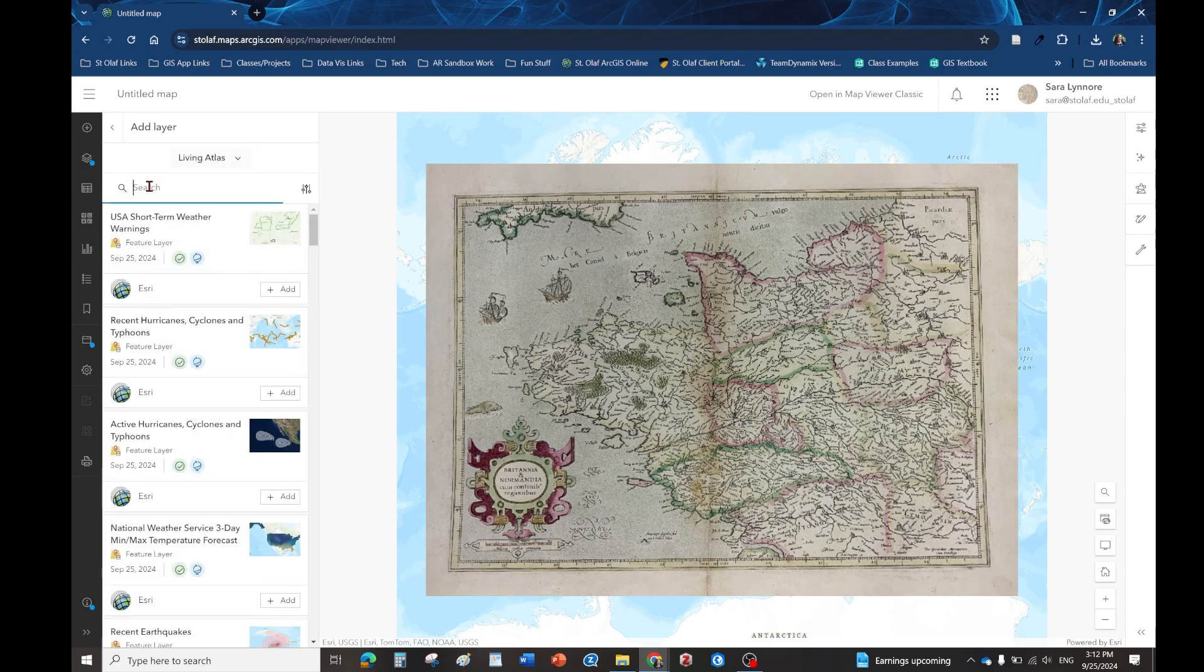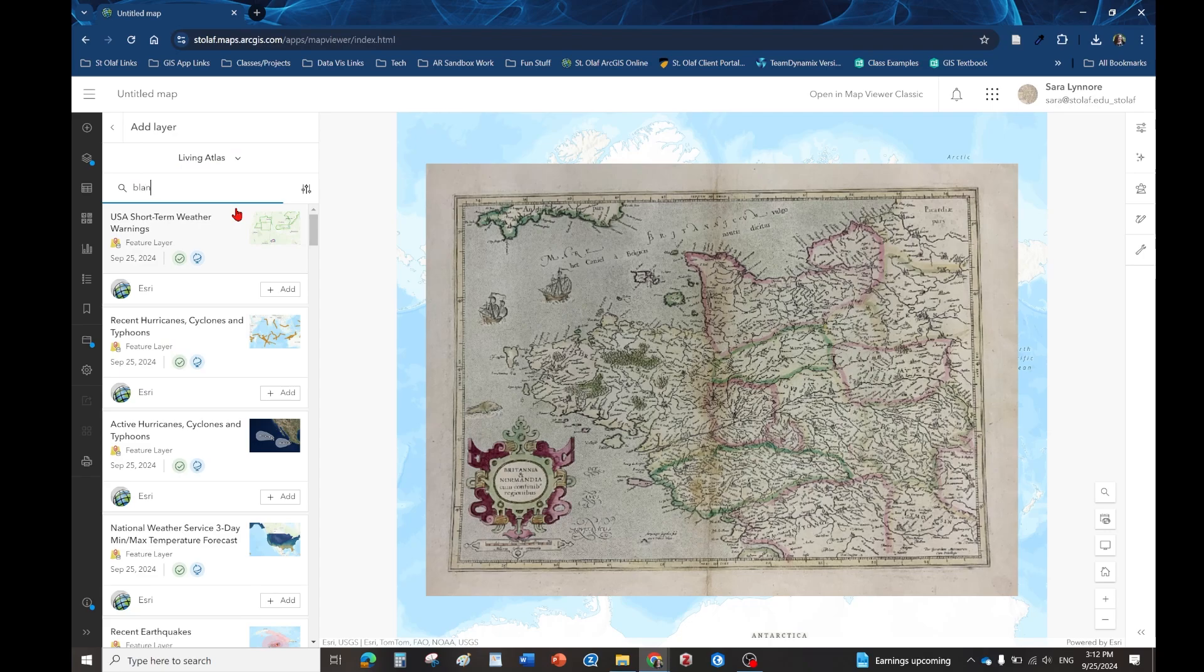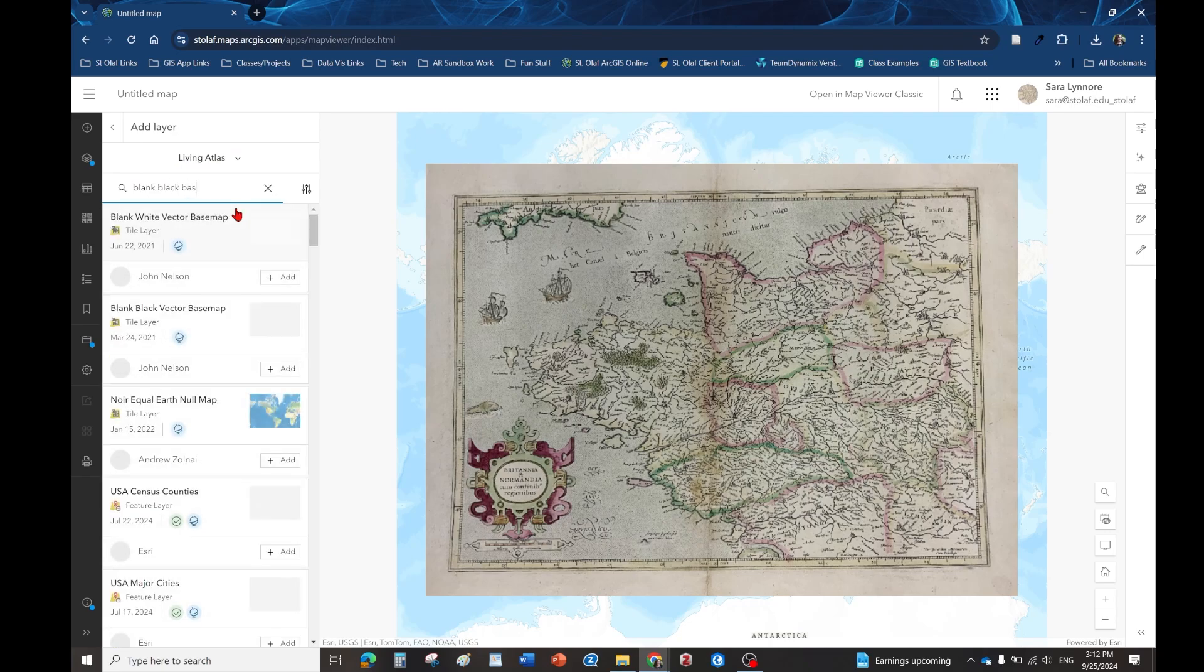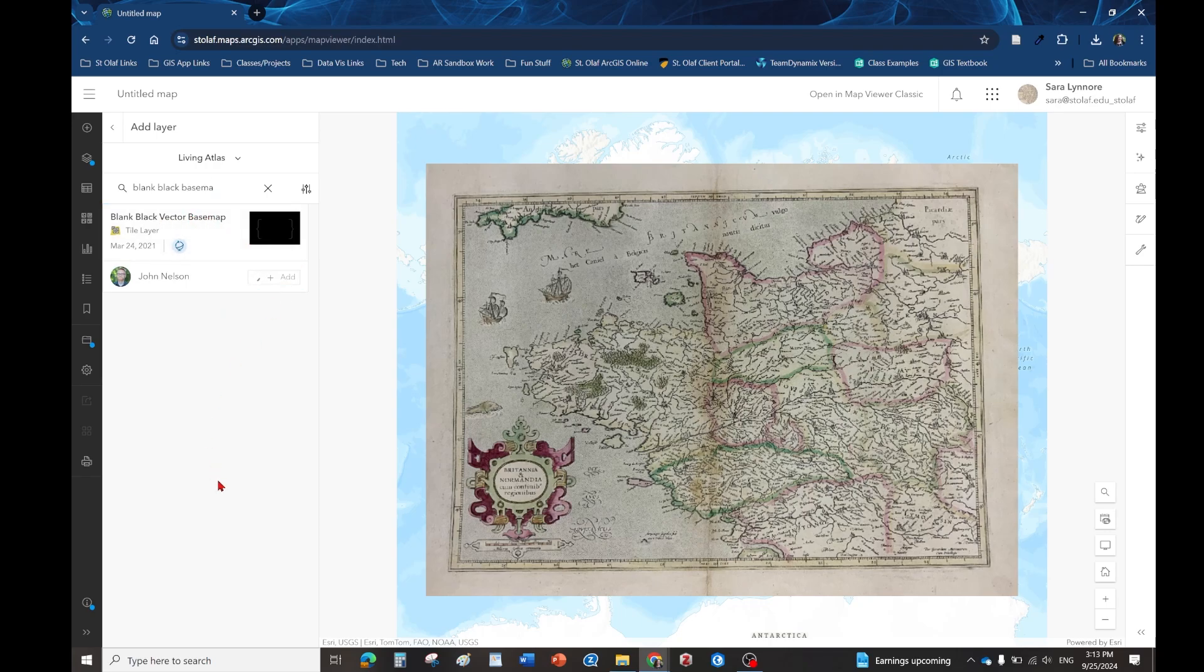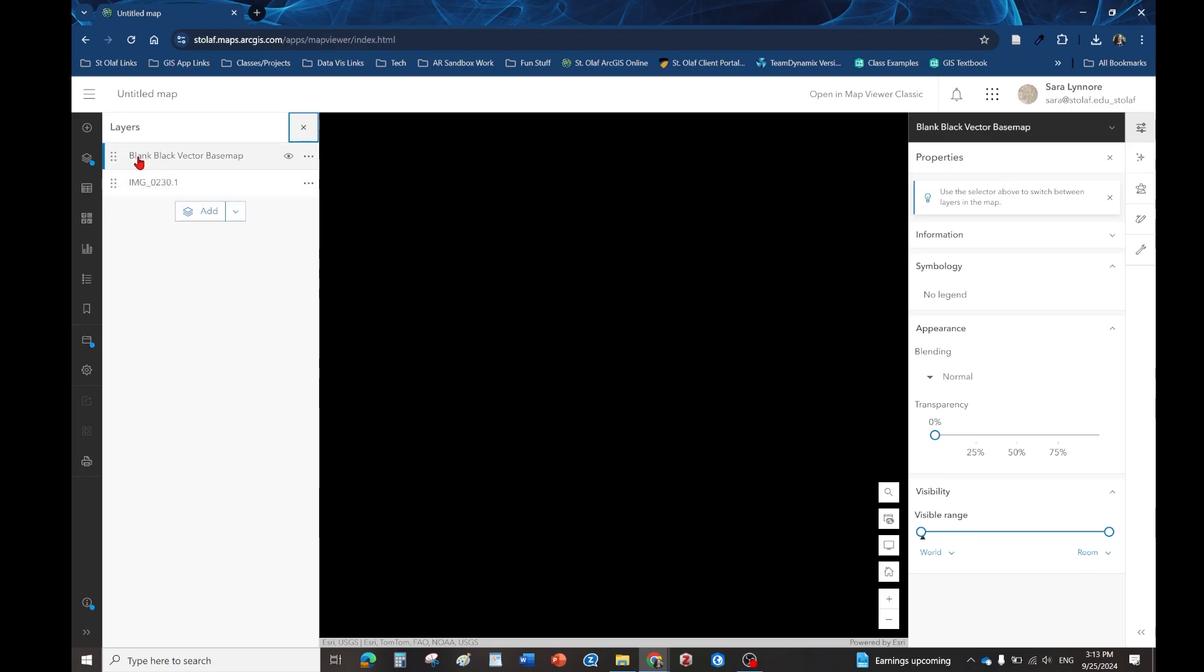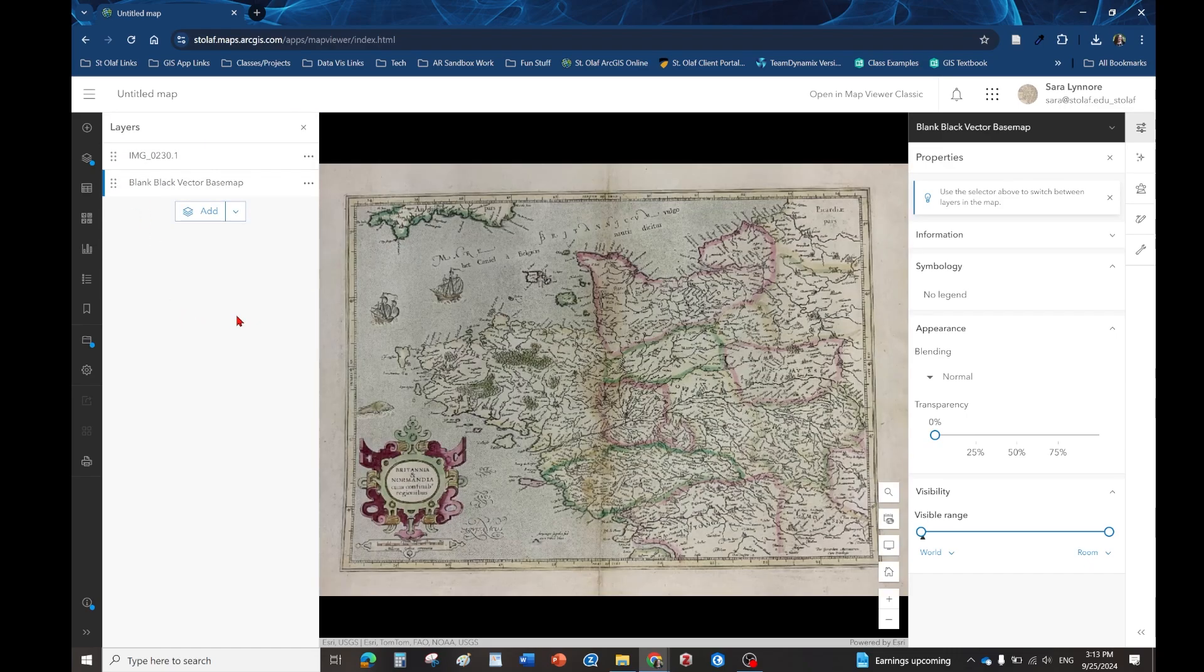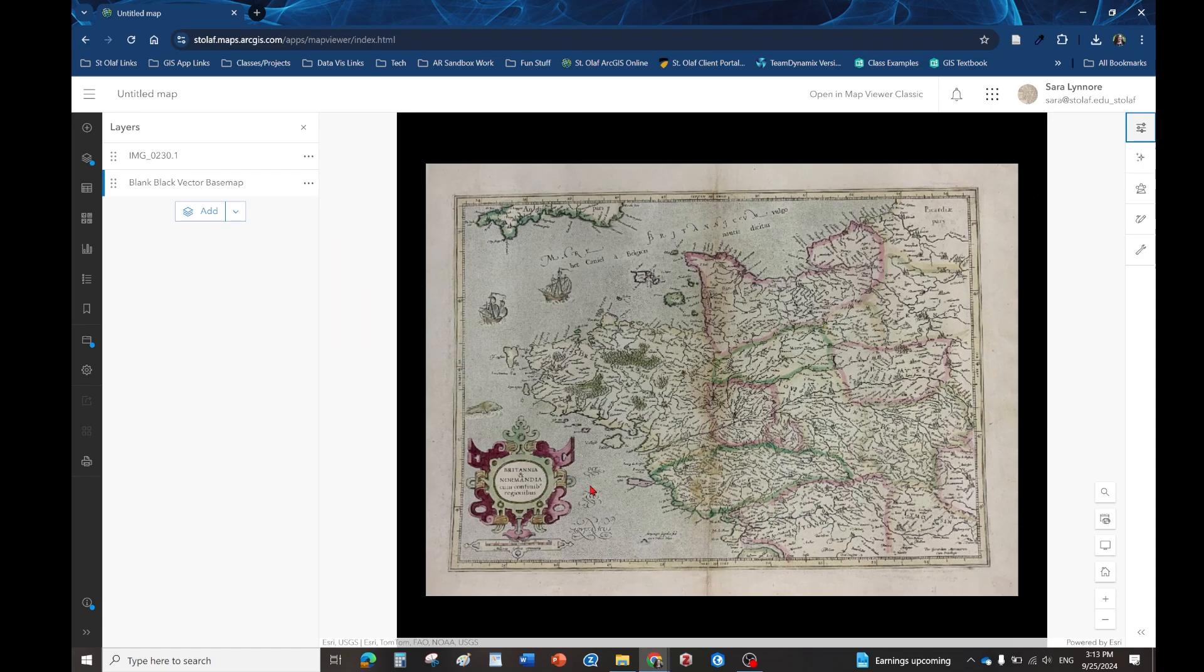In the search I'm going to just type in blank black base map and you'll get something that looks like this. Click add, it'll add it on top of the layer so we just want to redrag it so that image is on top. There is our new map there.